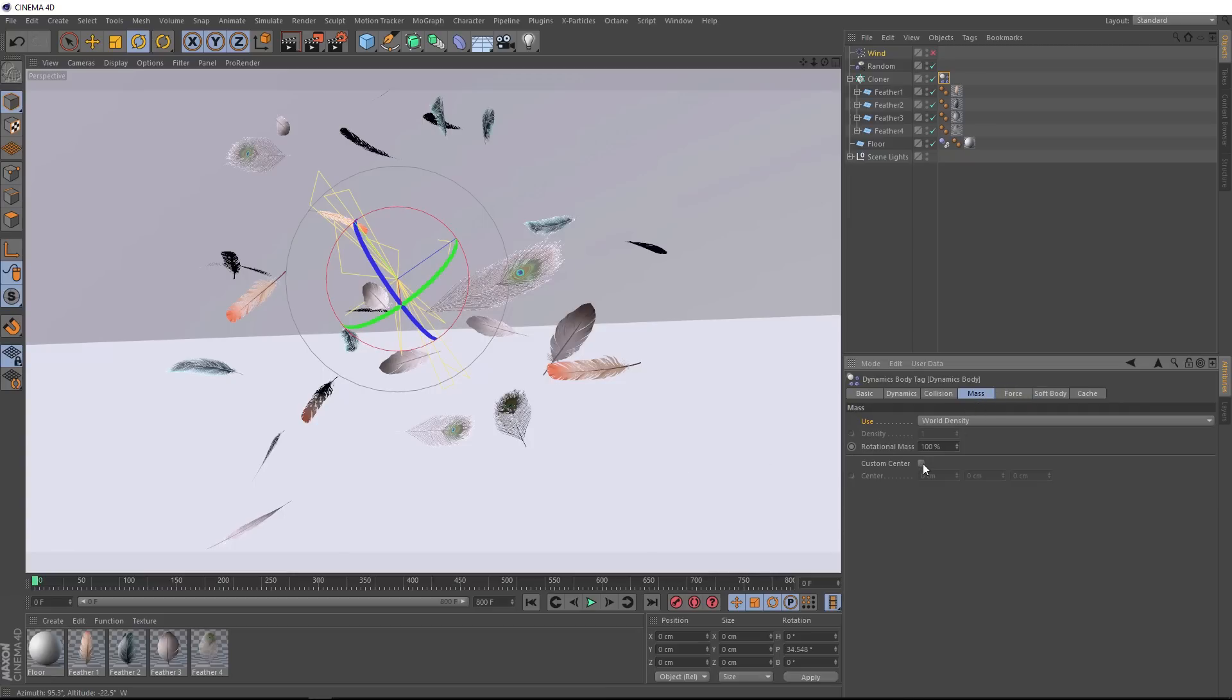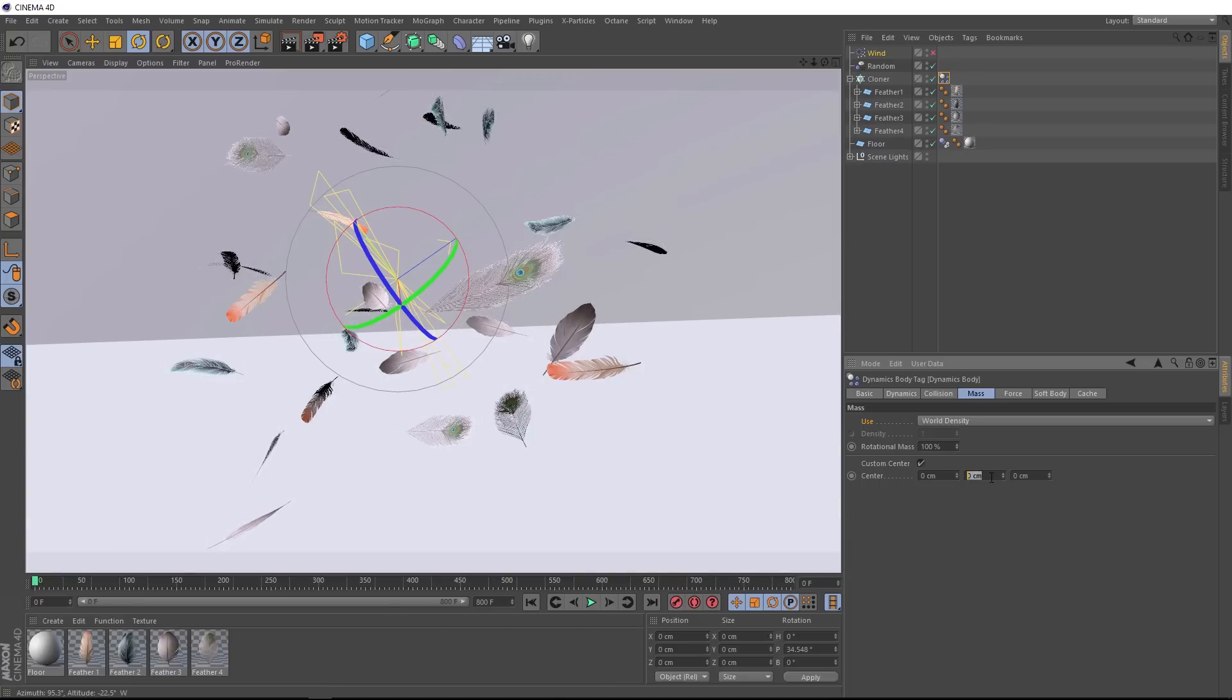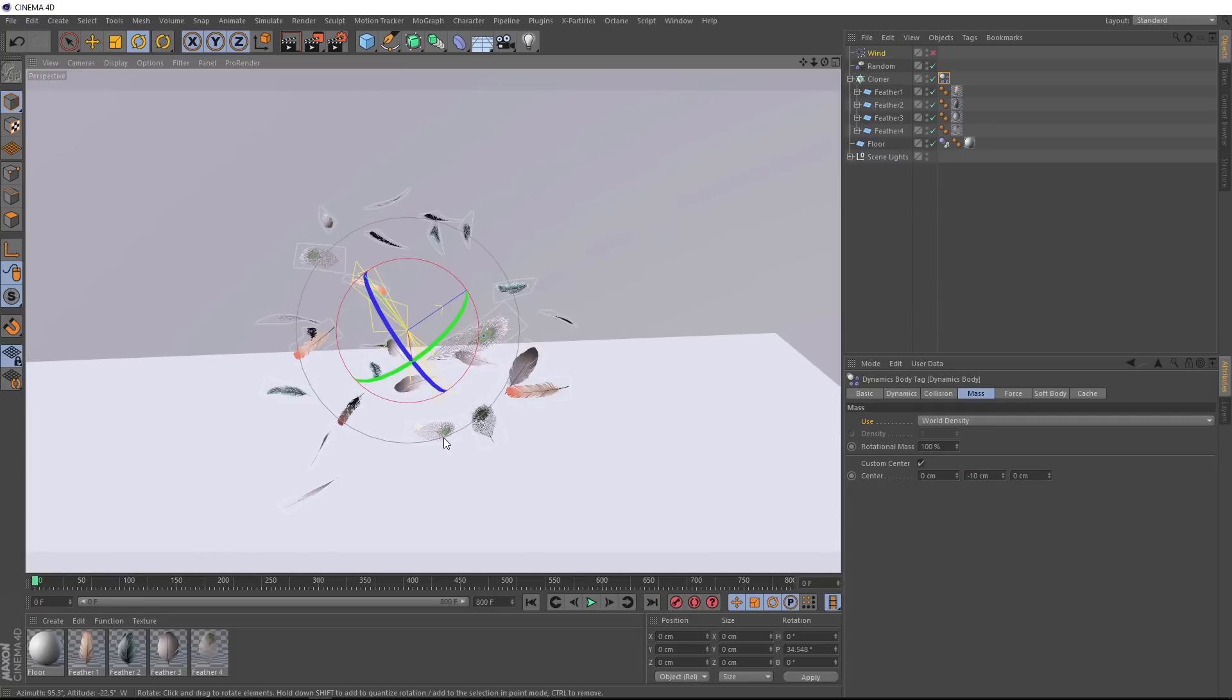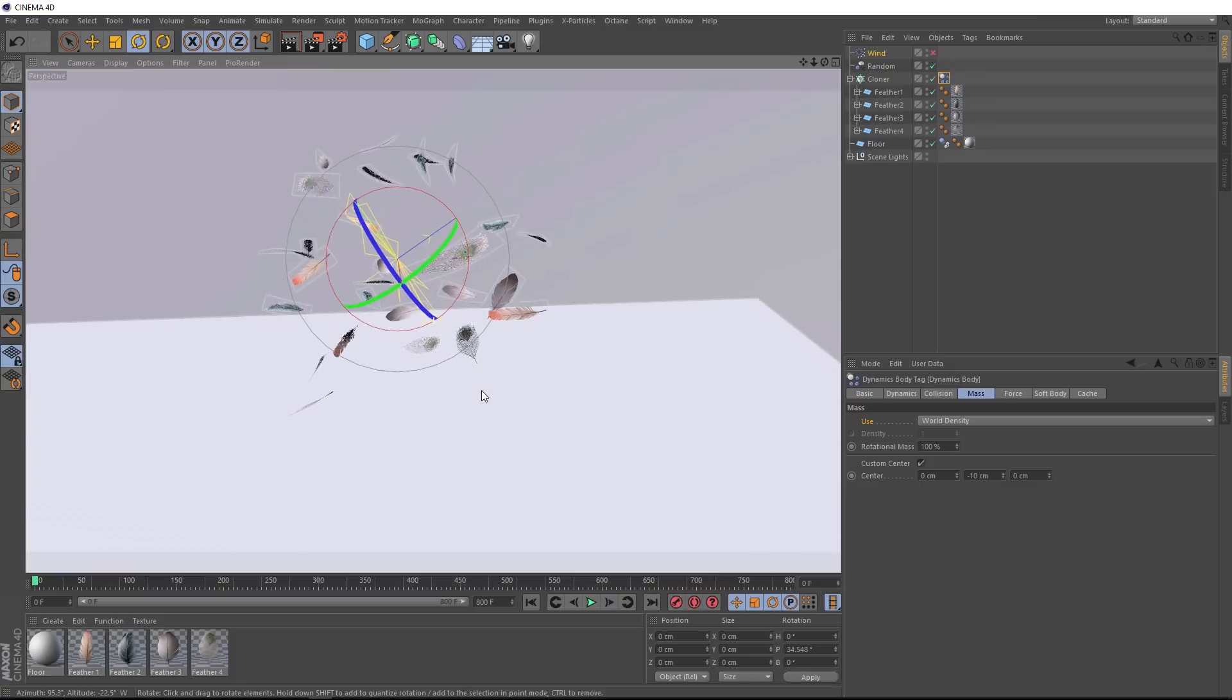We can actually move the center of gravity on these feathers. And if we want to make that the tip, we want this to be in the negative y direction. So let's just do negative 10 centimeters to shift that down.